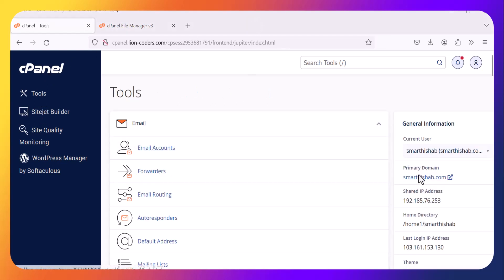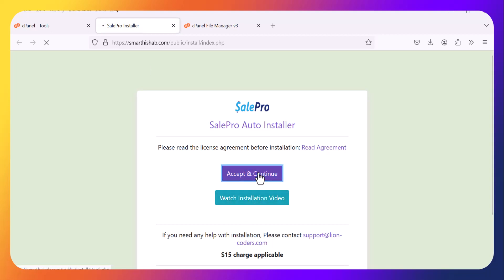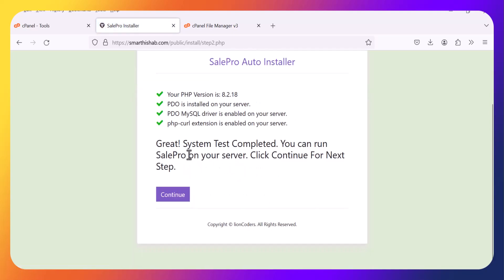Now go to the URL. You will get the installation page. You can check those installation videos. Accept and continue.